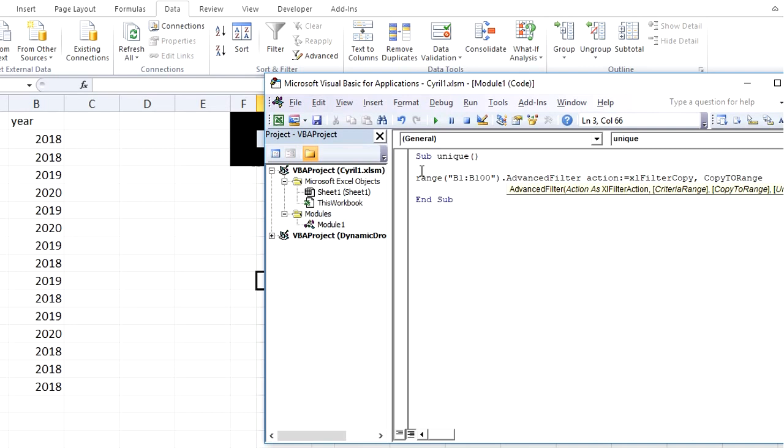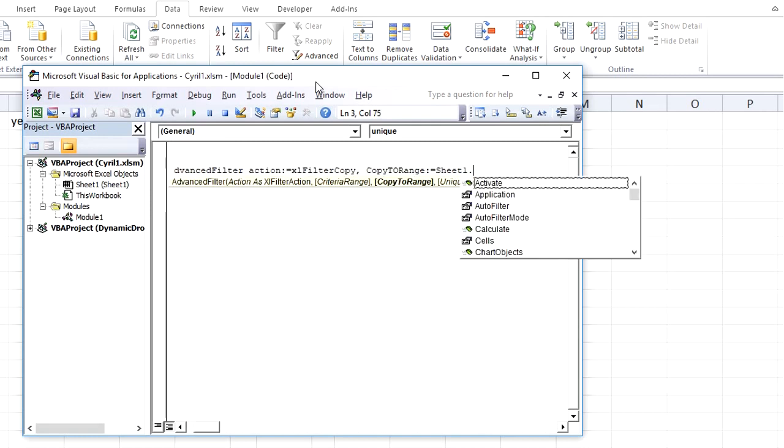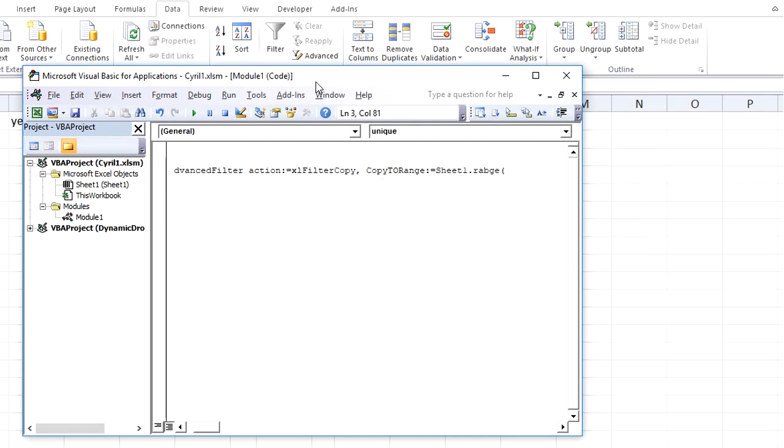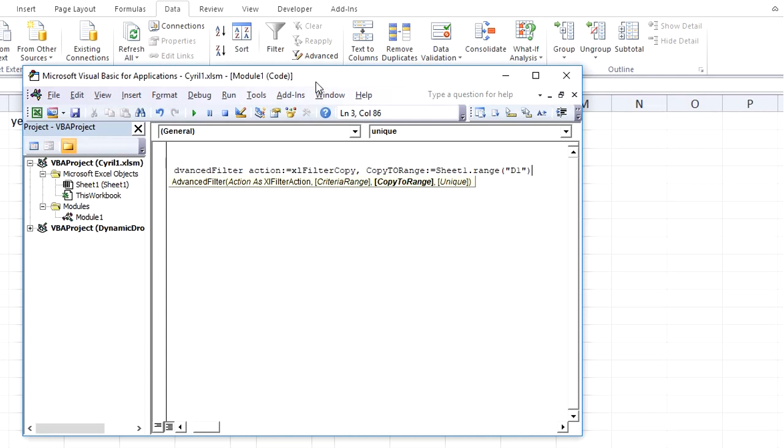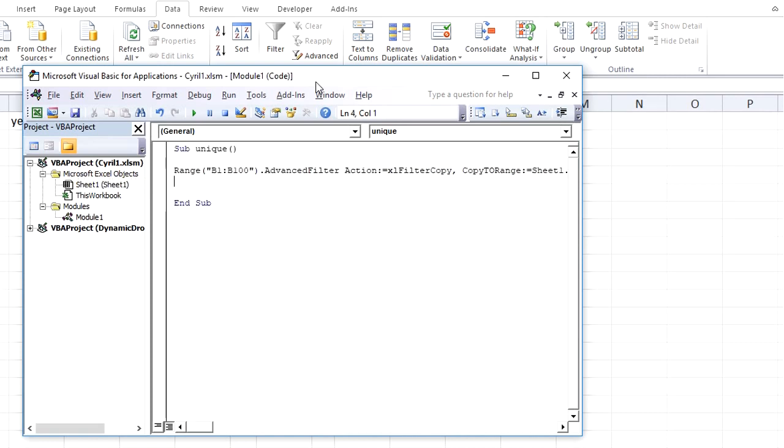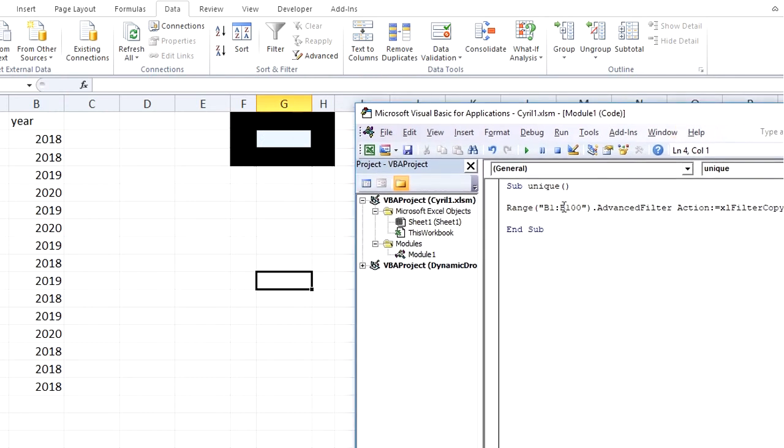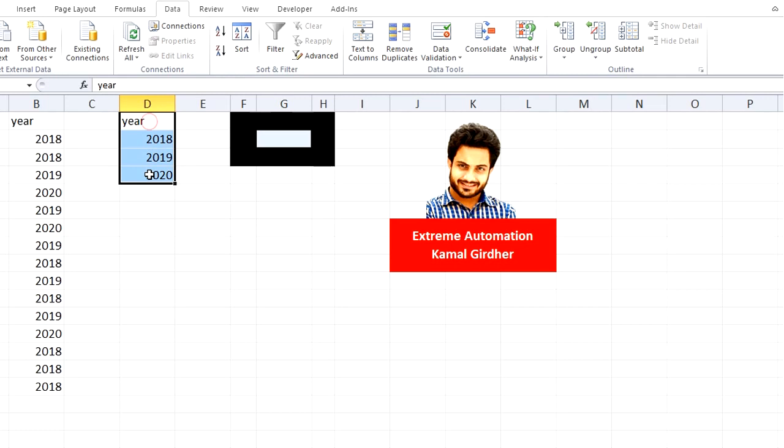You give where you want to copy the results. So you would say Sheet1.Range, let's say in column D, so Range D1 here I want the results. And I want to print only unique values, so there is a parameter unique equals true. This way if I run this code on column B, it gives me unique values of this list.